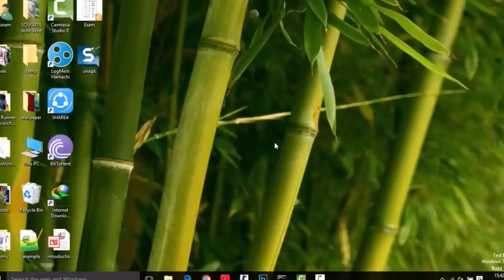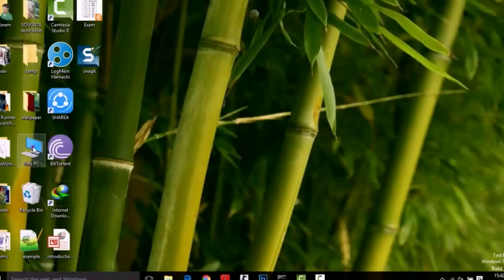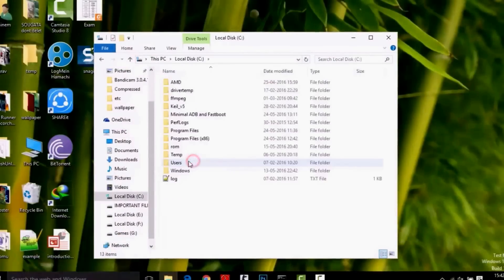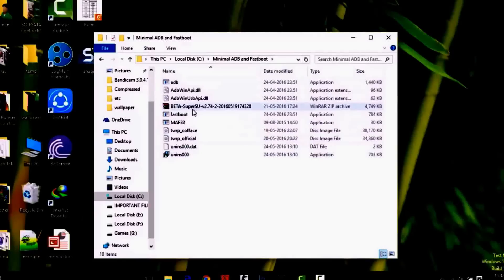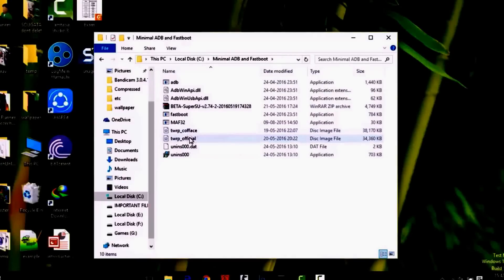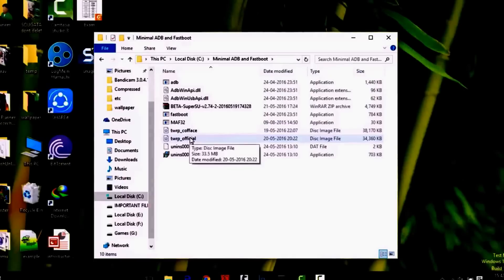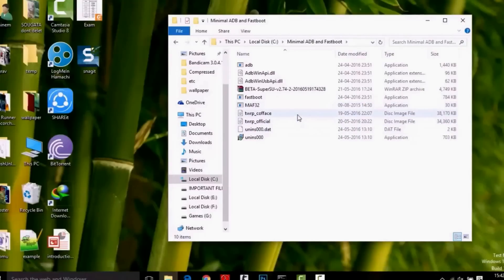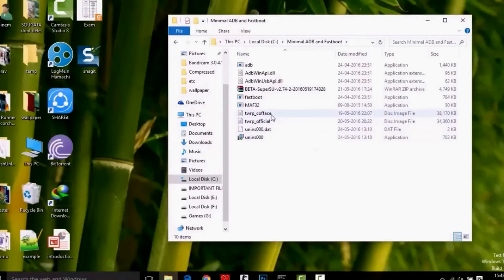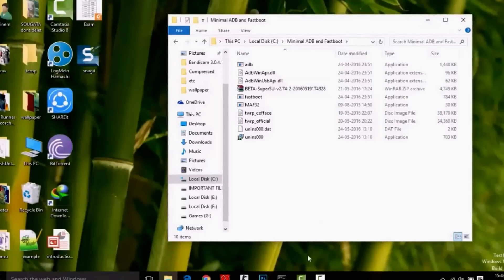To do this, you first need software called Minimal ADB and Fastboot, which is available on the internet — I will give you the link. Download and install it. After installing, you will find some files: ADB, fastboot, and I have added more files like beta SuperSU 2.74, which is required for flashing the root file, and one more is TWRP Coface. This file is used to flash the recovery. Coface is a developer who has managed to patch the boot automatically whenever you flash the MIUI ROM. So with these three files, let's get started.